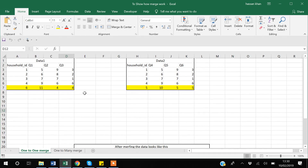Hello guys, my name is Khan. In this video we will discuss a Stata command which is the merge command. The merge command is used to merge data sets. I have created some hypothetical data sets to show you what the merge command does.